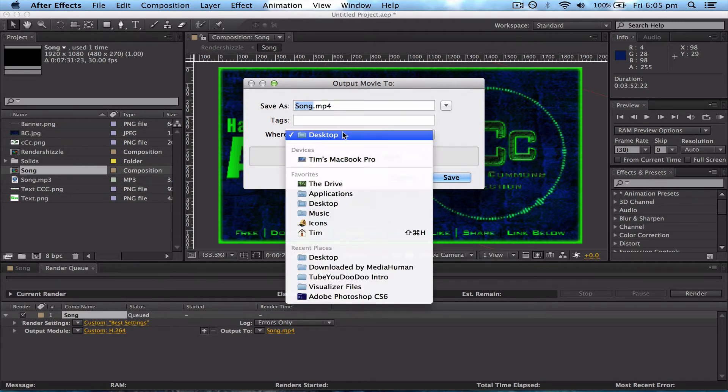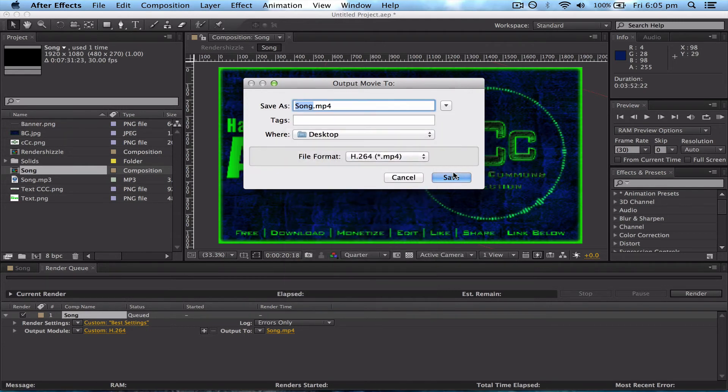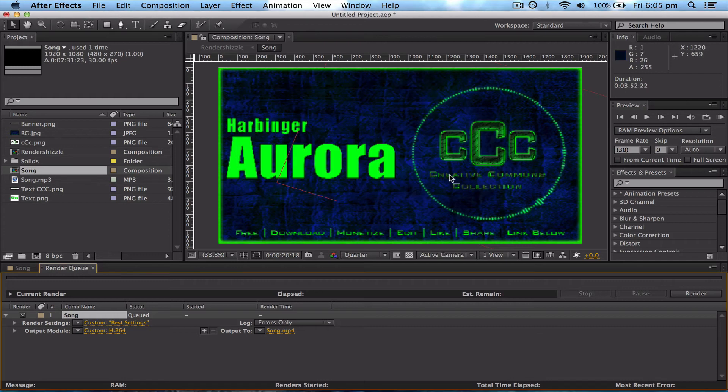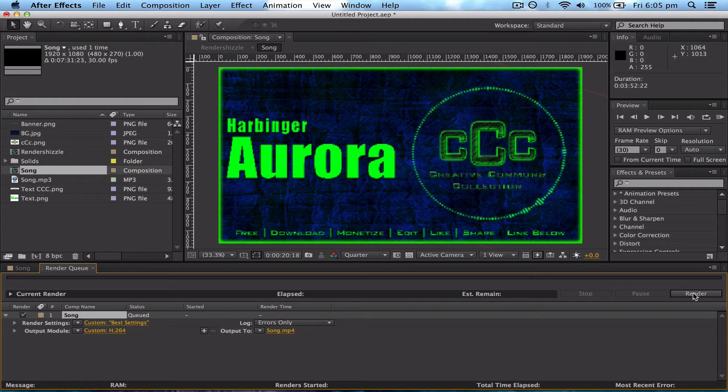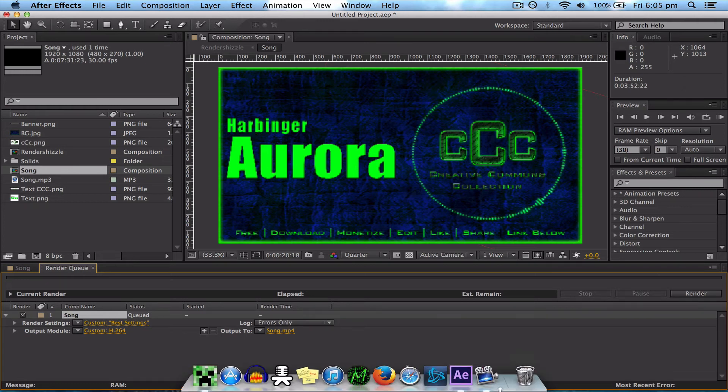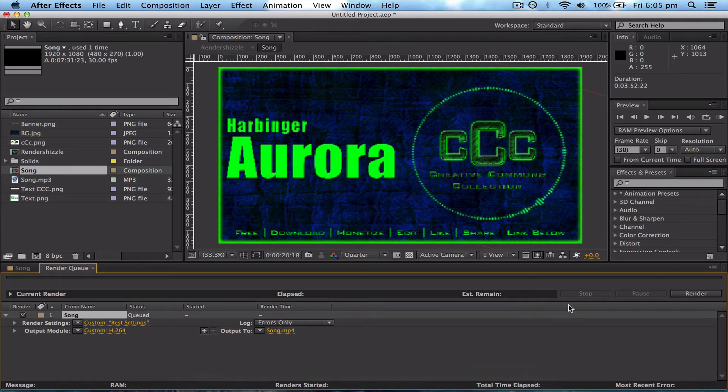So save that, and then when you're ready to render, you can just press Render Now, but if you press the Caps Lock button, the CPU will focus its power on After Effects instead of any programs in the background, which will help it to render quicker. So I always put my Caps Lock on and then click Render.